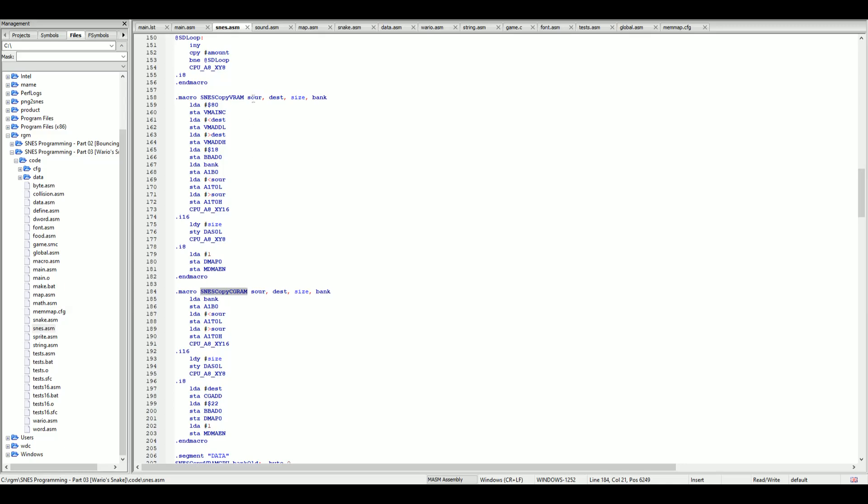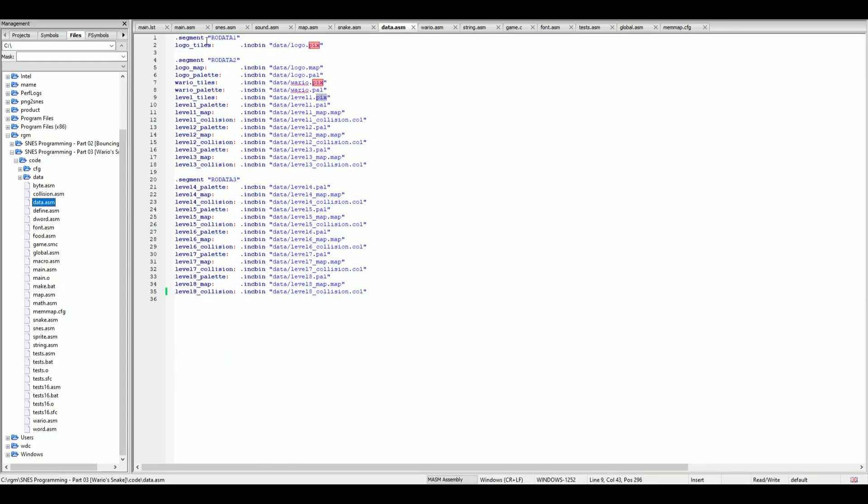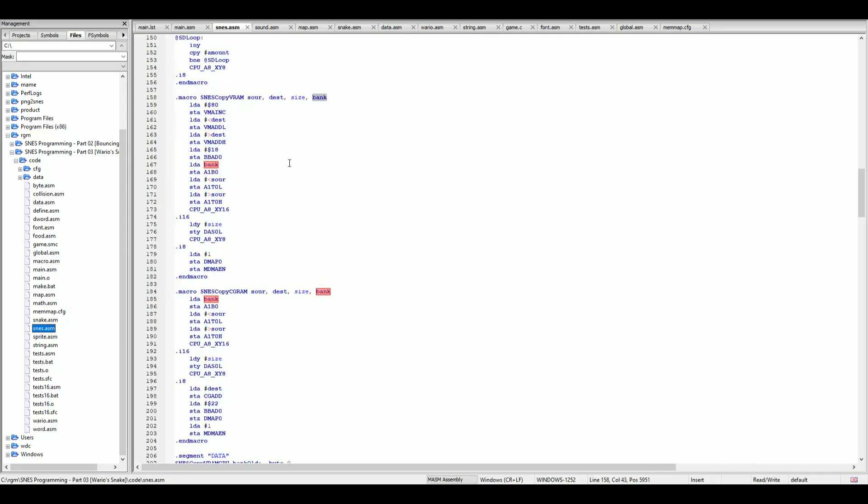These macros accept a source, a destination, a size, and a bank. If we go back into data.sm we will see segment read only data1 that's a particular bank, read only data2 that's another bank and read only data3 that's another bank. So when we pass this information for the bank it knows how to locate that particular data.